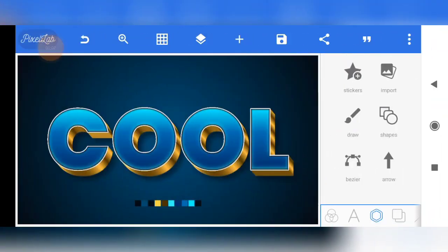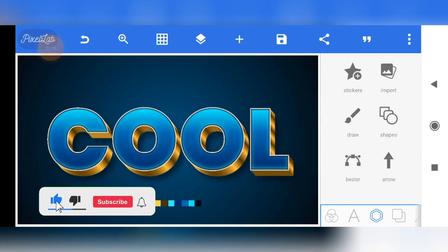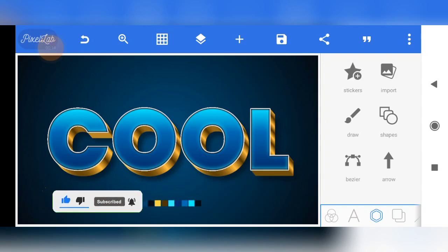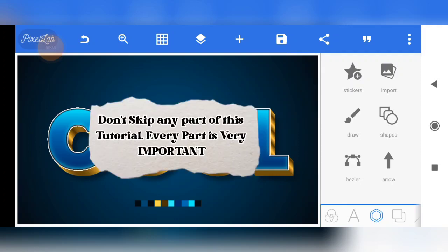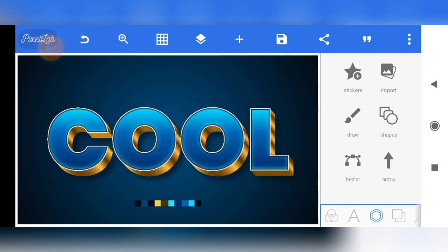Alright, so once again you are welcome, and this text effect is actually a 14-layer text effect. Yes, 14 layers — but don't be scared, it's actually very very simple. In fact, this is the simplest text effect that I've dropped on this channel so far. Just ensure that you stay tuned and pay careful attention to this video, even to the tiniest detail, because every part is very very important.